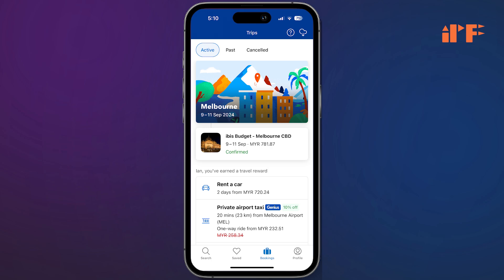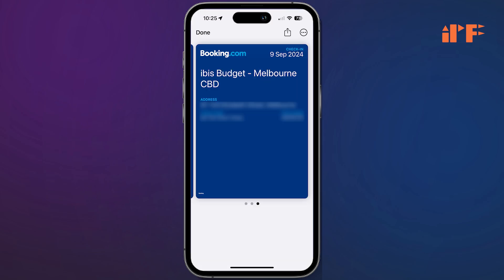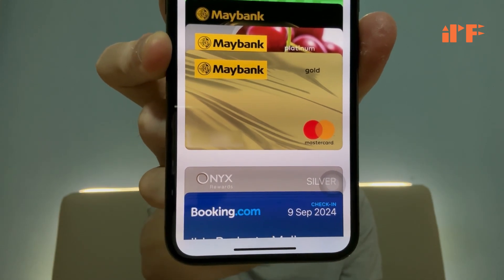In the booking.com app, go to Bookings and then click the hotel that you saved. Here I select Ebis Budget. In my Ebis Budget booking, scroll down and under Actions you'll see 'Add to Apple Wallet' — tap it and you can add it to your Apple Wallet.